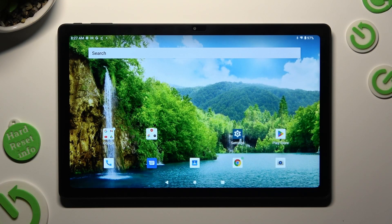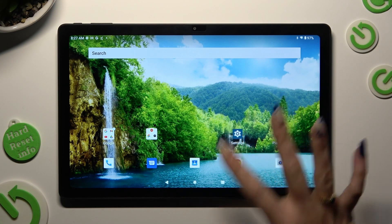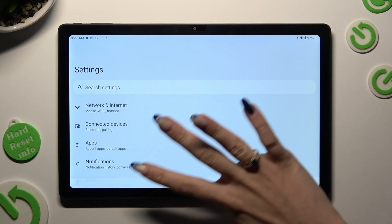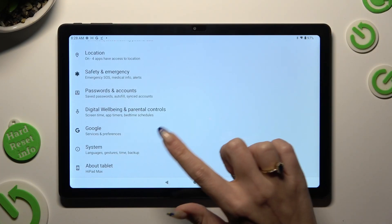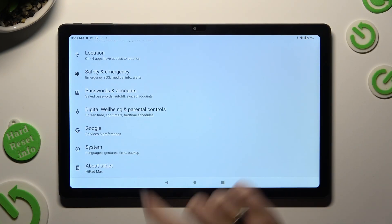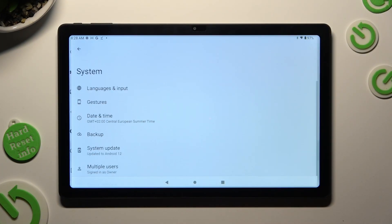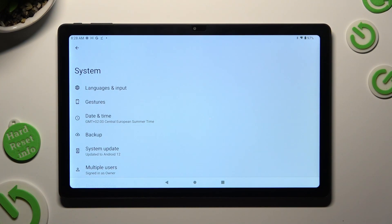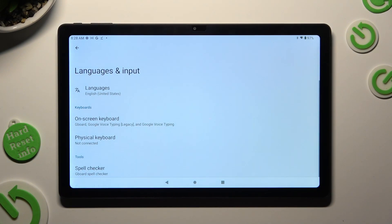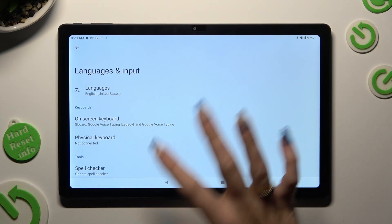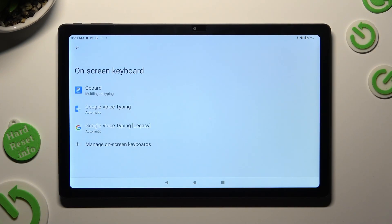You need to begin by opening the device's settings and scrolling all the way down to access System. Now select Languages and Input, then On-screen Keyboard, and Gboard.